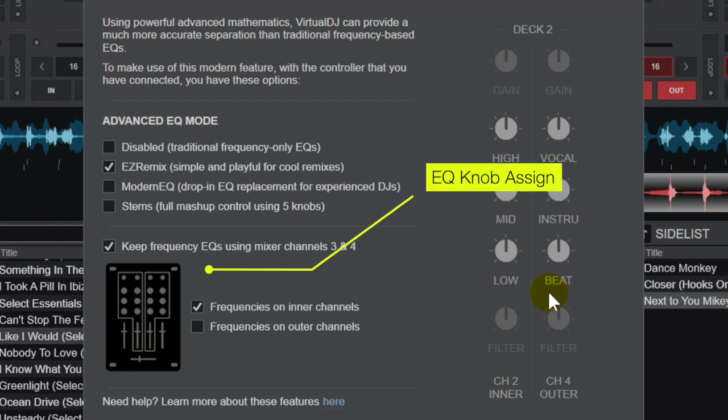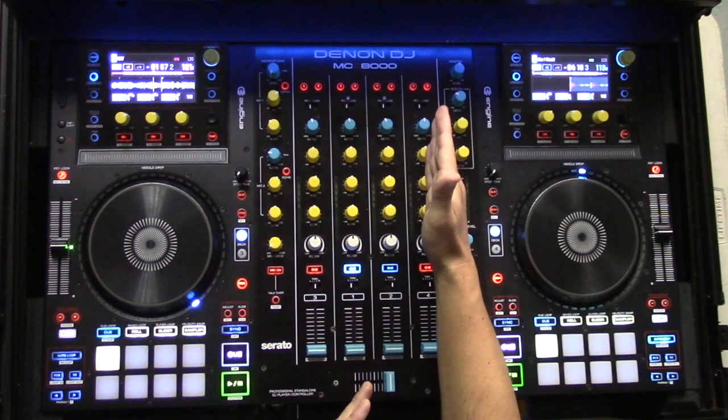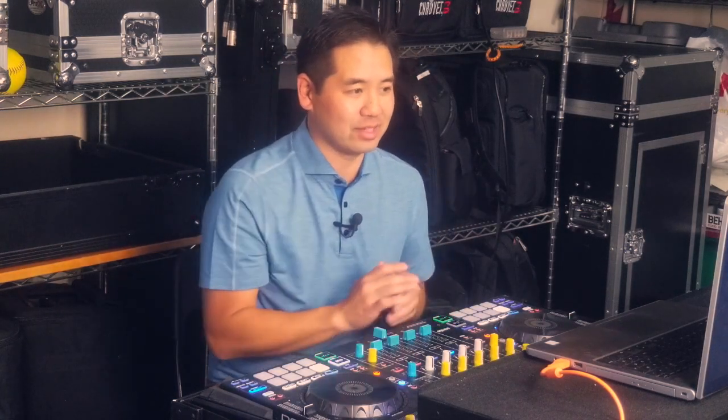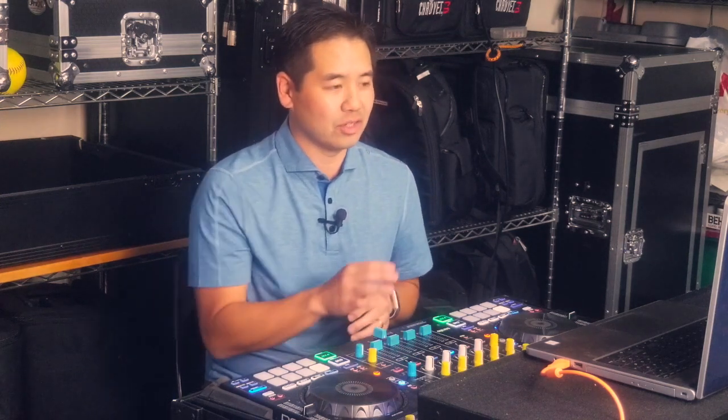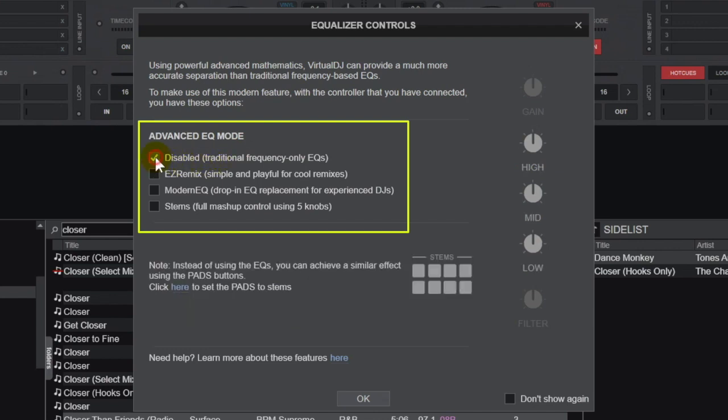It's asking you on a four channel mixer where you want the primary EQ knobs to reside. Do you want them on your main deck or do you want them on one of the outer decks? Now if you've got a two channel controller connected, it's going to look a little bit different because it's not going to have this keep frequency EQs. In this mode you're just being asked whether you want to select disabled, easy remix, modern EQ, or stems. You're not going to be able to have the other functionality that a four channel controller would have.